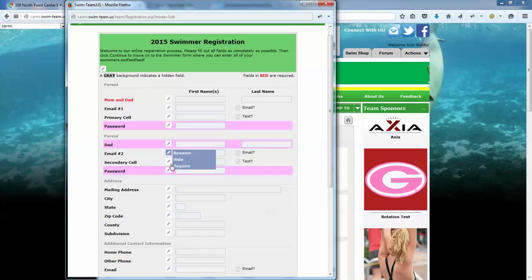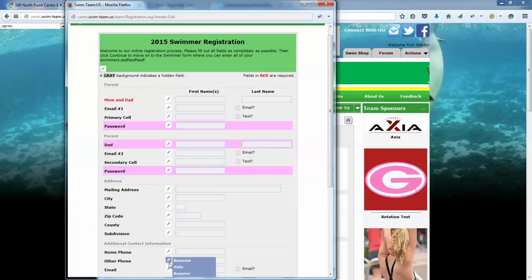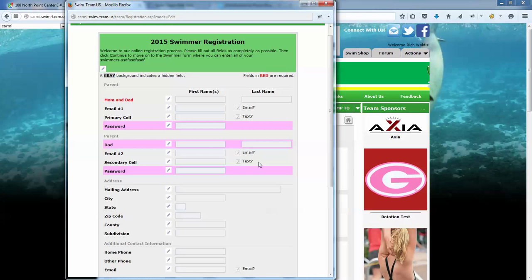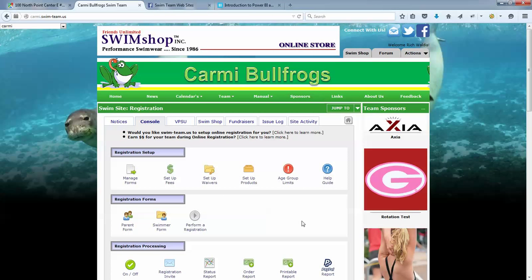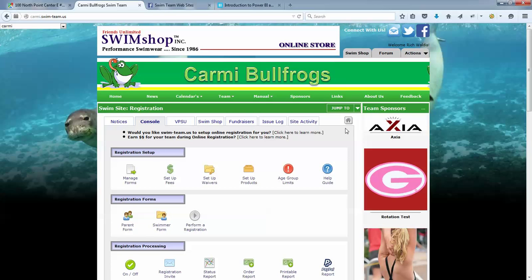Also, any fields that you deem required here are going to be required on the import. So you cannot make a field required here and then not have it in the import file. That's important as well, and that goes for the roster page just like it does the parent page. Okay, so those are two forms that may come into play here for you as you work through this import.